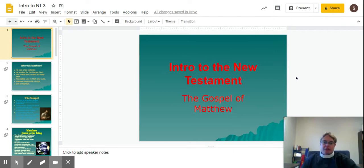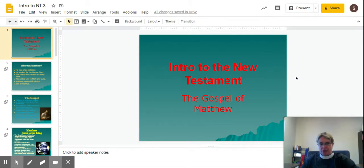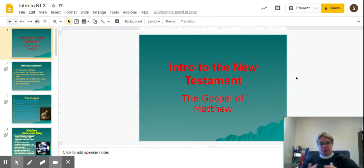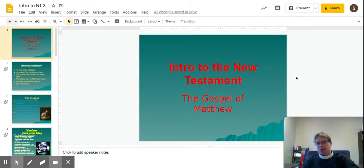Good morning. This is the Reverend Susan Byrne from St. George Episcopal Church in San Antonio. I am bringing you the third installment of the Introduction to the New Testament class. In this particular one, we'll talk about the Gospel of Matthew. So let's get started.